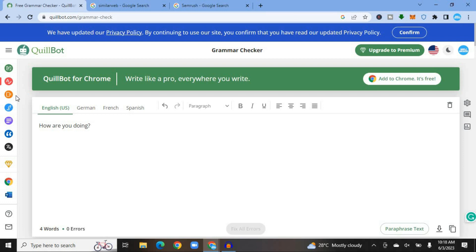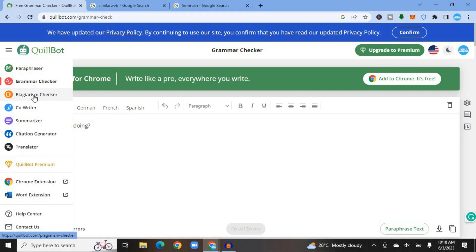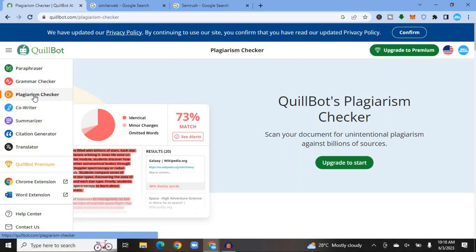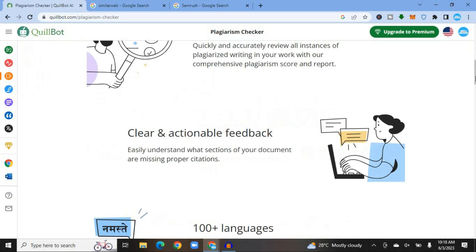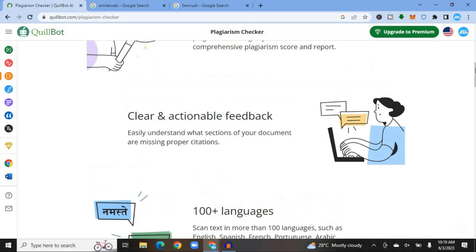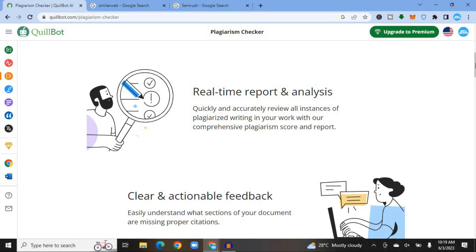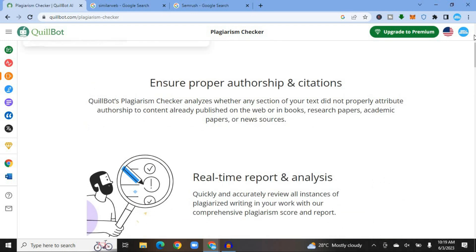Another feature on QuillBot is their Plagiarism Checker. Tap on Plagiarism Checker, but note that to use it you would have to sign up to one of their paid plans — you'll see 'Upgrade to get started.' The plagiarism checker is useful if you are using any content from the internet and would like to check if it is plagiarized.